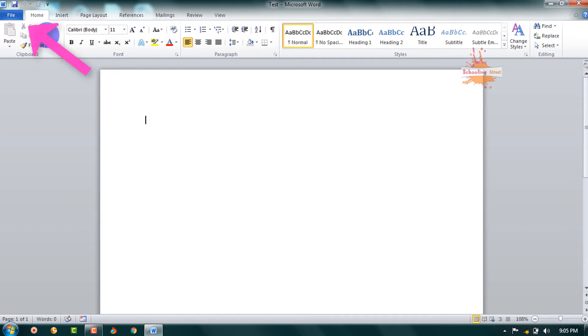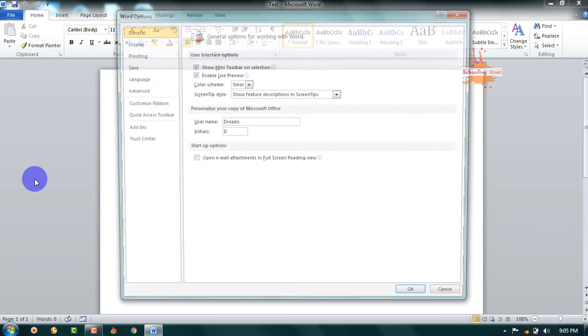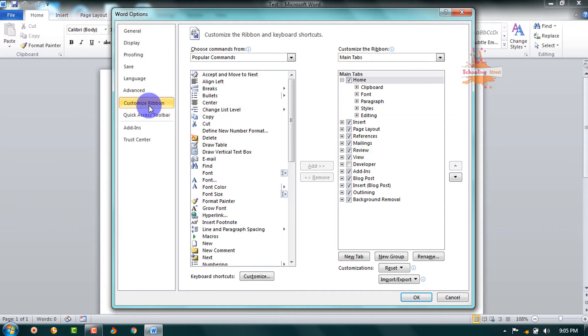on File and go to Options. From this window, select Customize Ribbon and from here check the box behind Developer